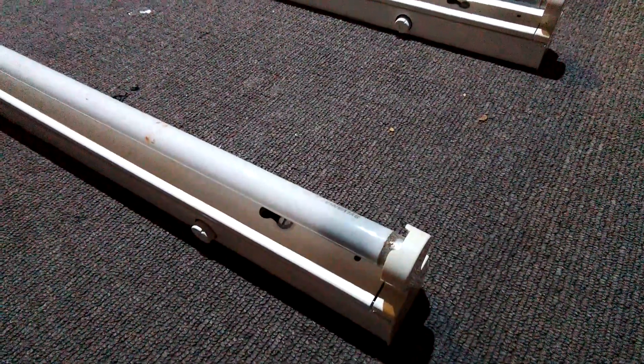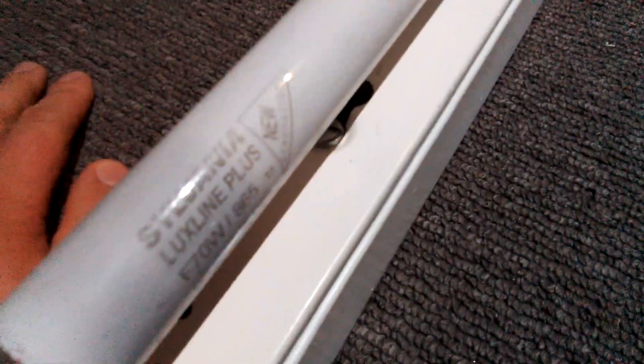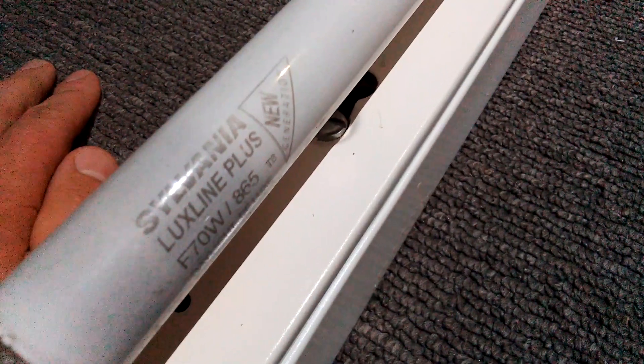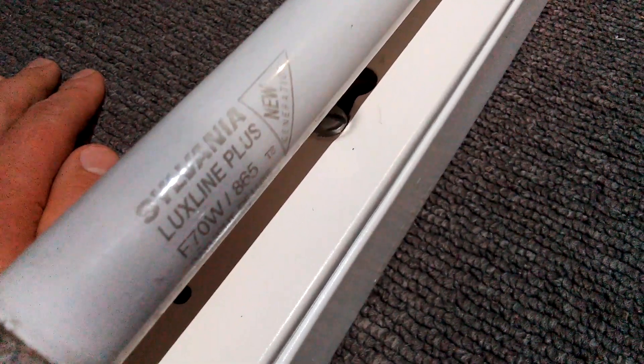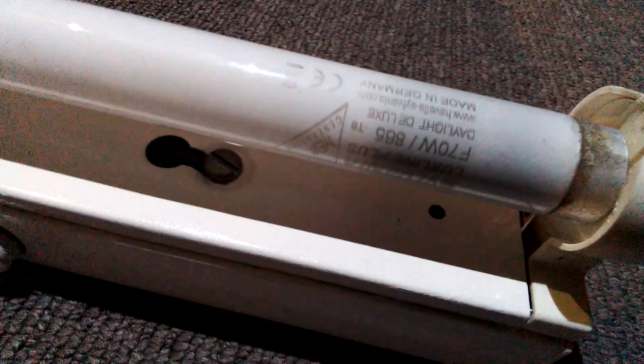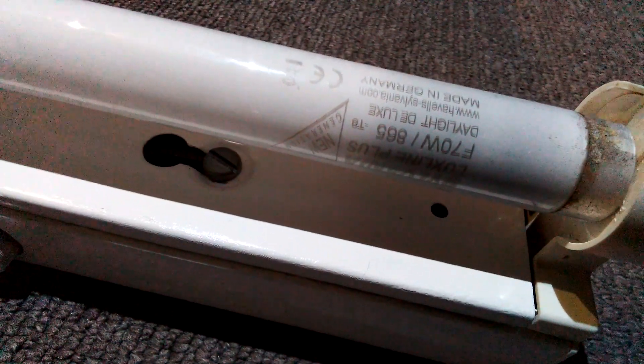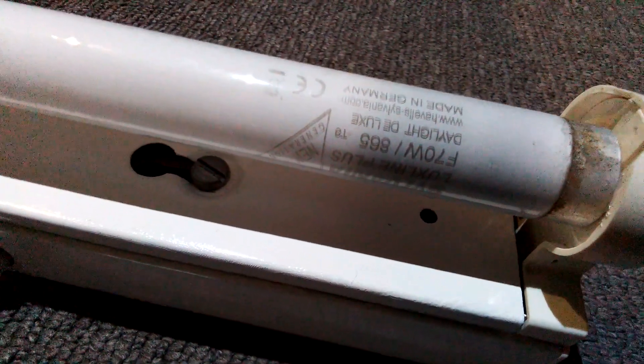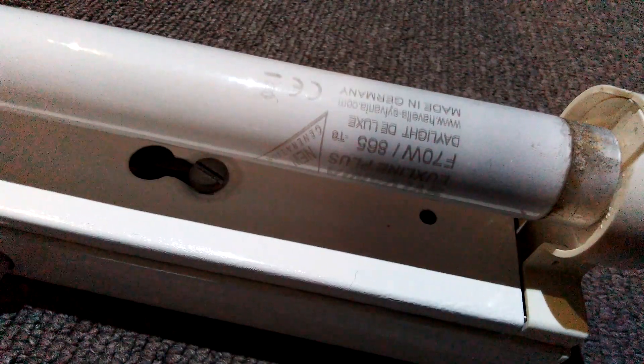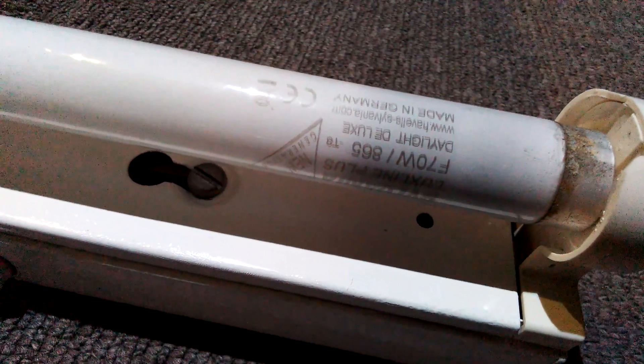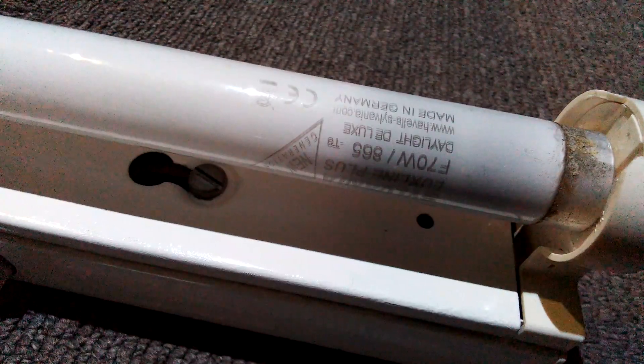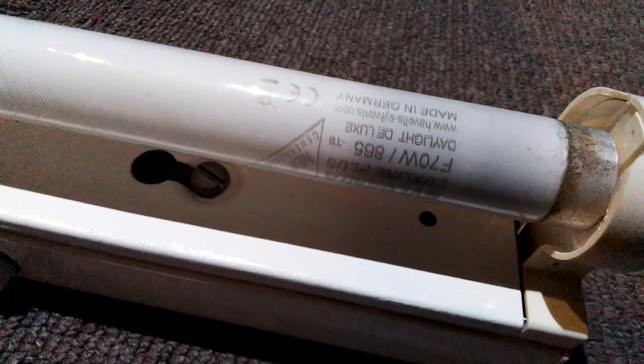As you can see it says on them Sylvania Luxline Plus F70 watt slash 865, that's cool daylight. Made in Germany. It says the same thing on this tube here as well.